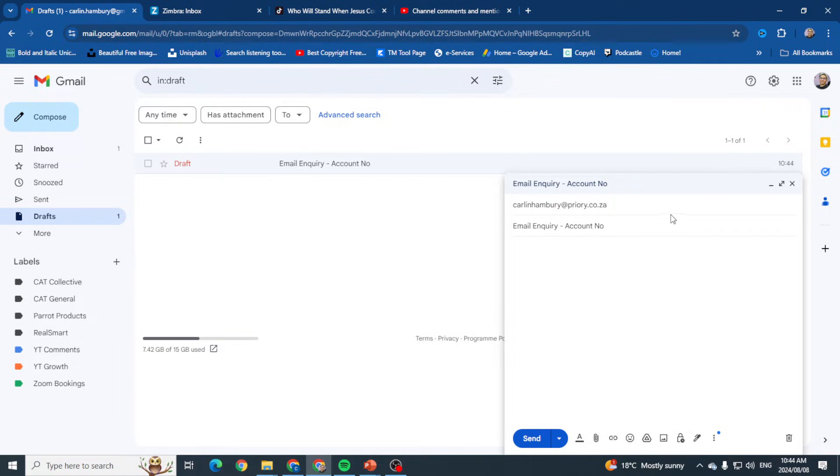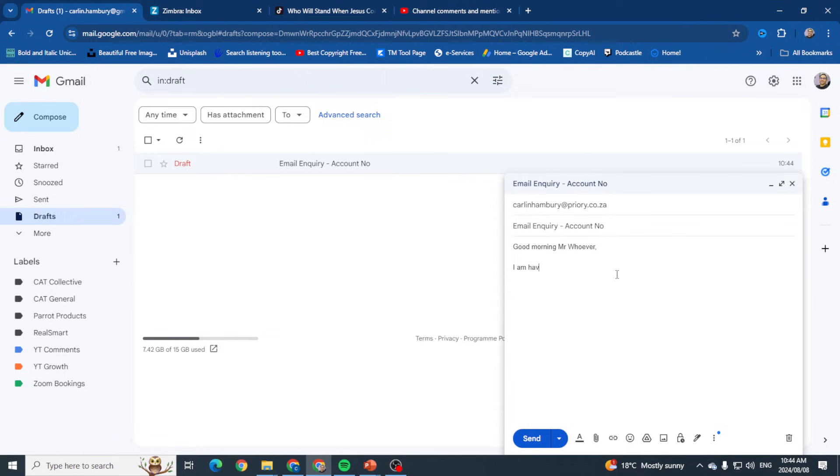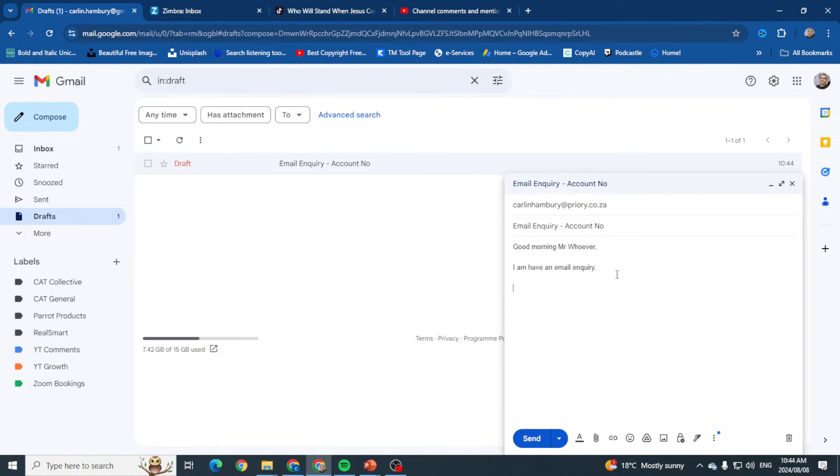So let's say I'm just going to say, 'Good morning Mr. Whoever, I have an email inquiry. Kind regards.'